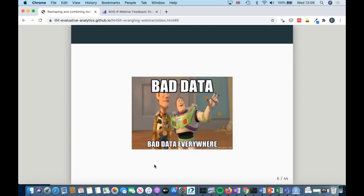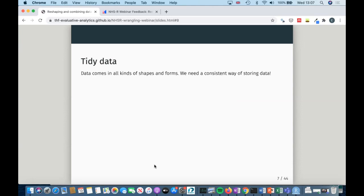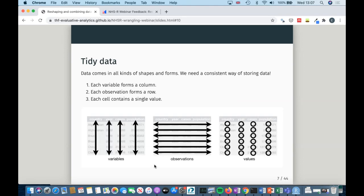So why talk about reshaping data and joining datasets together? As an analyst — and in particular during COVID times when I've been using a lot of open data — you come across a lot of not necessarily bad data, but poorly formatted data, stored in spreadsheets in ways you're not quite sure how someone came up with. We need a consistent way of storing data. Hadley Wickham, who authored many of the packages mentioned, has come up with this concept of tidy data to give us a consistent format and make it easier to approach every analysis in the same way.